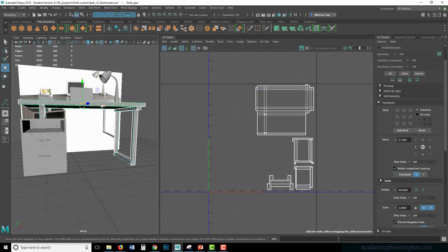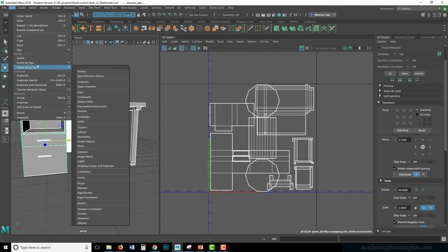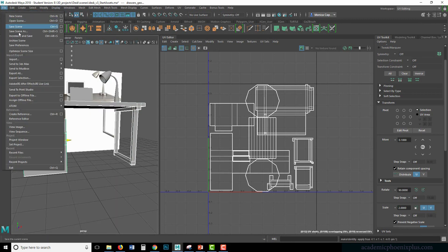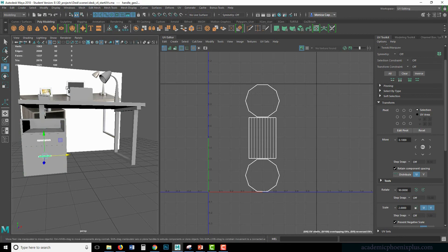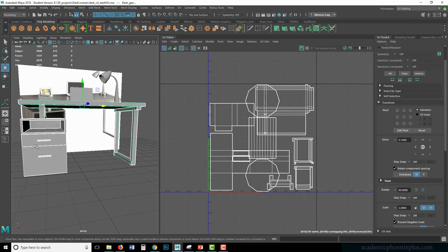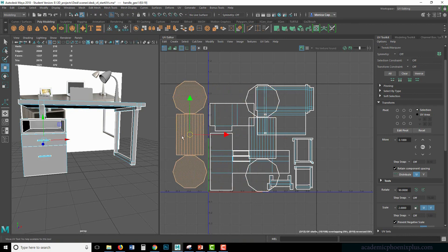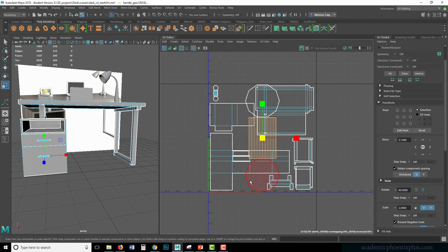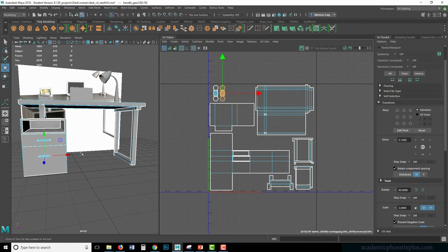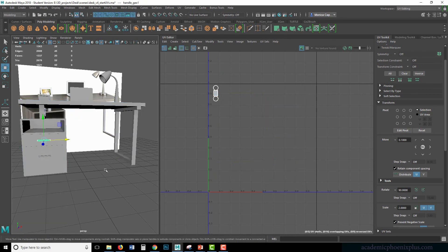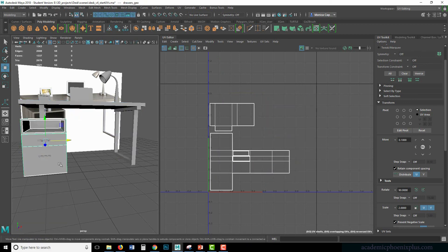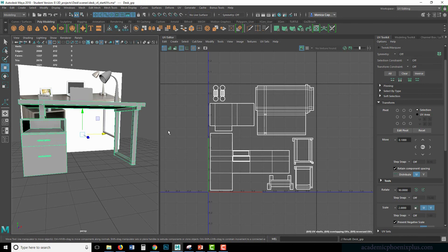That is how you UV map a desk. Let's go ahead and select these two — Edit, Delete by Type History. Modify, Freeze Transformation. File, Save As. These small pieces belong here too — I'm going to scale them and squeeze them in. These are probably just going to be chrome, so I'm not going to UV map them. If I was going to put fingerprints and stuff like that, I would definitely UV map them. If I select the group — pressing the up arrow on your keyboard gets you the group — you can see that everything fits in perfectly. Awesome. Save.